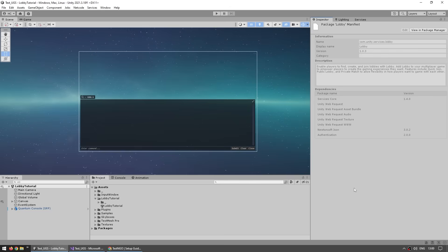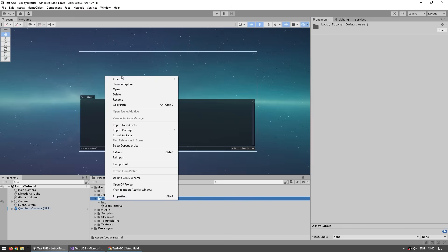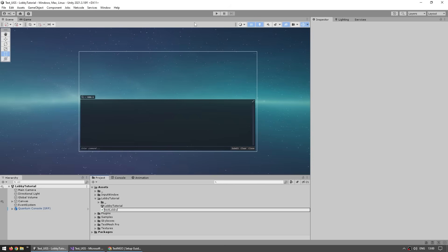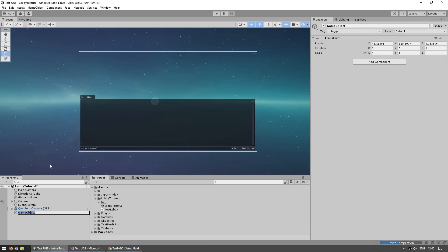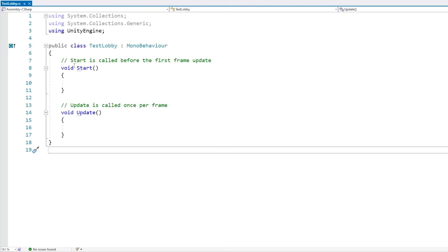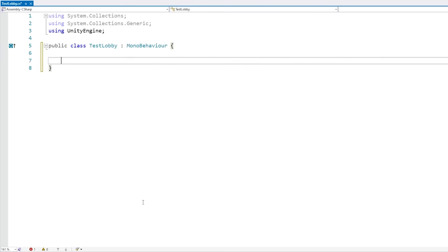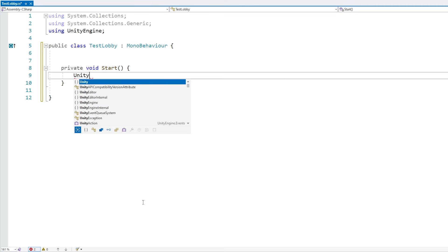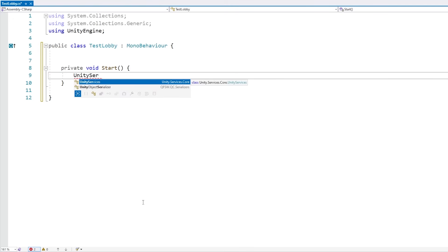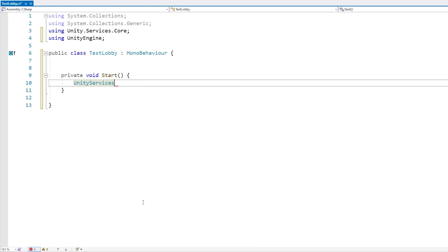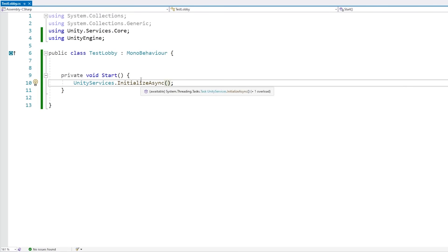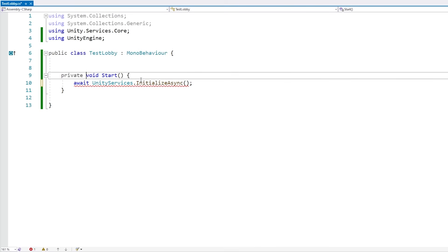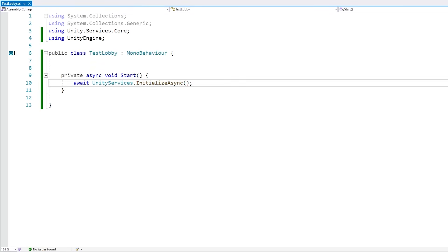Back in our project, let's begin by making a new C# script, let's call it TestLobby, make a game object to run it, attach the script and open. The first thing we need to do is initialize Unity Services. So let's make a private async void Start, go into UnityServices — inside unity.services.core — and call InitializeAsync with await. Note how this is an awaitable function, so we need to mark this function as async as well.